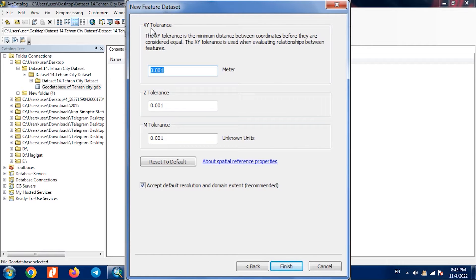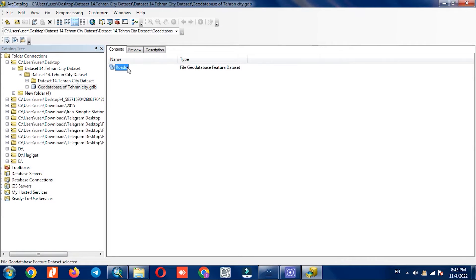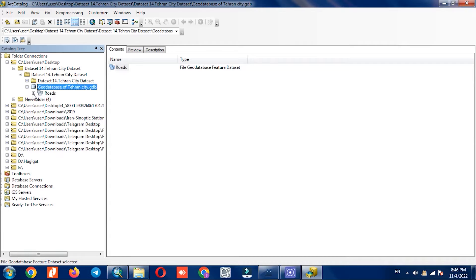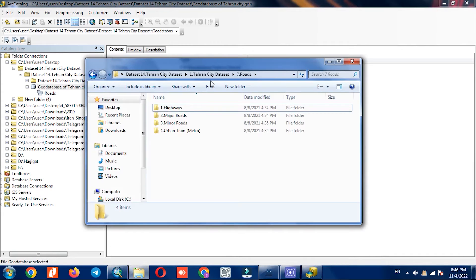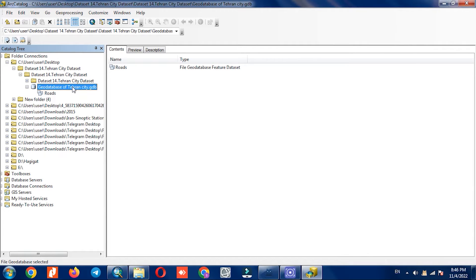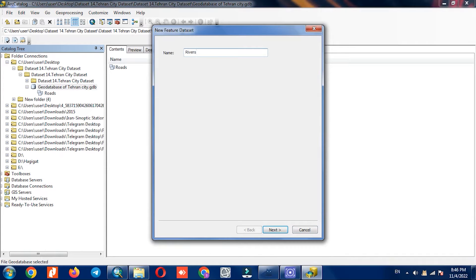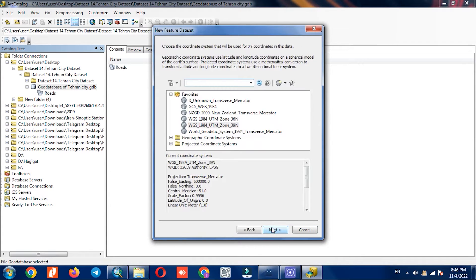In the next step, tolerance is determined, which we set as default. The feature dataset for roads was created here. We also create a feature dataset for rivers based on the previous steps. A name should be assigned for the feature dataset, and the desired coordinate system should be specified.